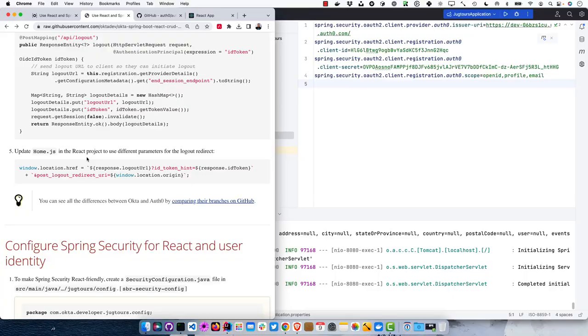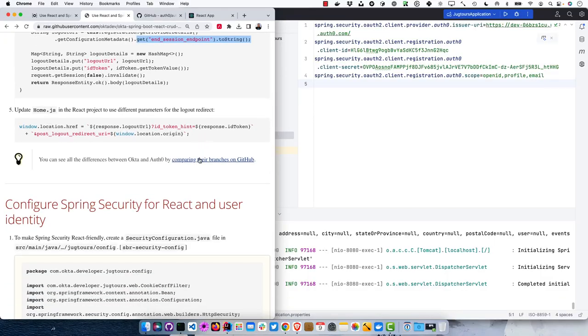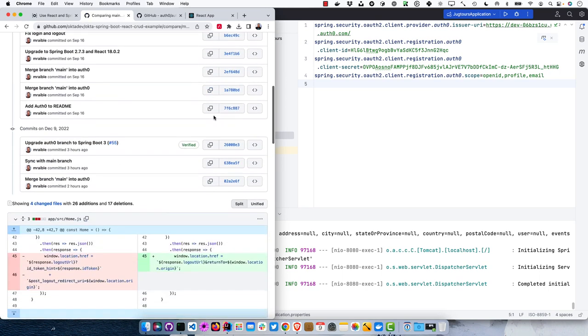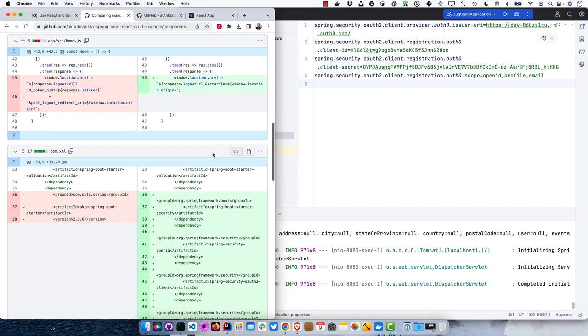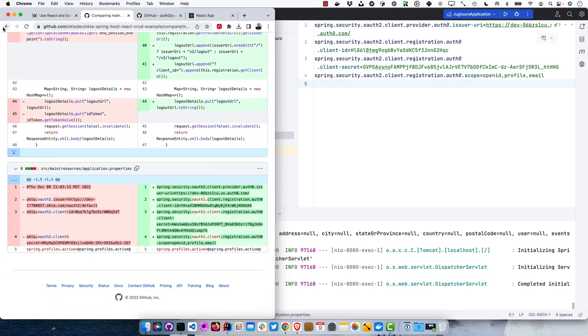The home.js logout parameters differ slightly between Okta and Auth0. On Okta, we grab the end session endpoint from the OpenID Connect metadata. Auth0 should have that same end session endpoint but doesn't yet — they're working on it. You can see all the differences between Okta and Auth0 by clicking the diff URL, which shows differences in dependencies, logout URL, and application properties.